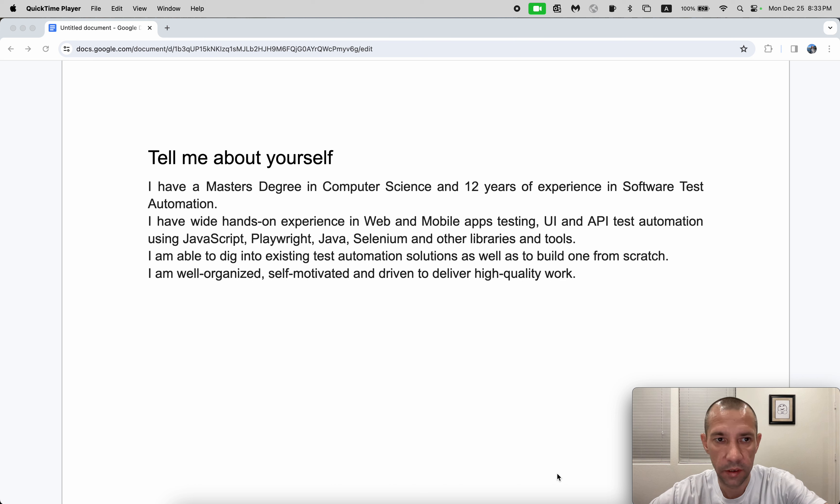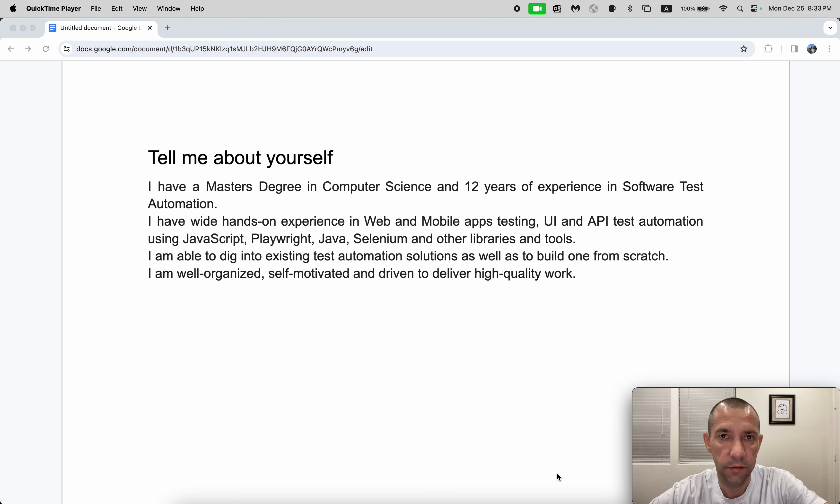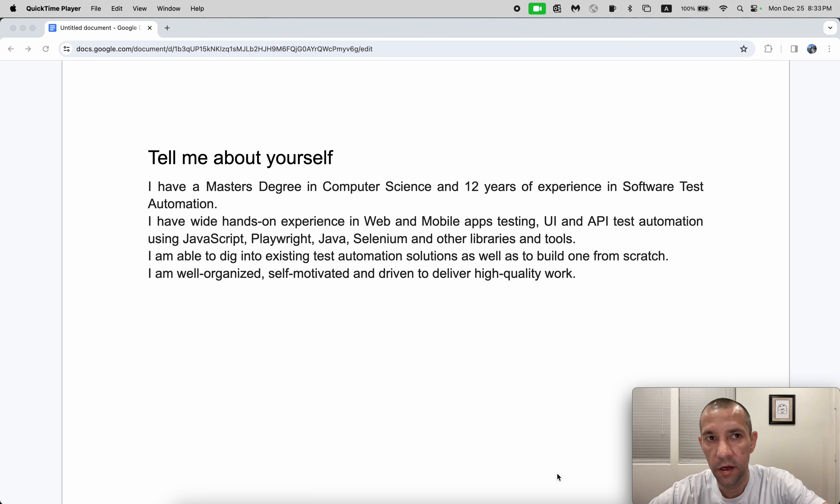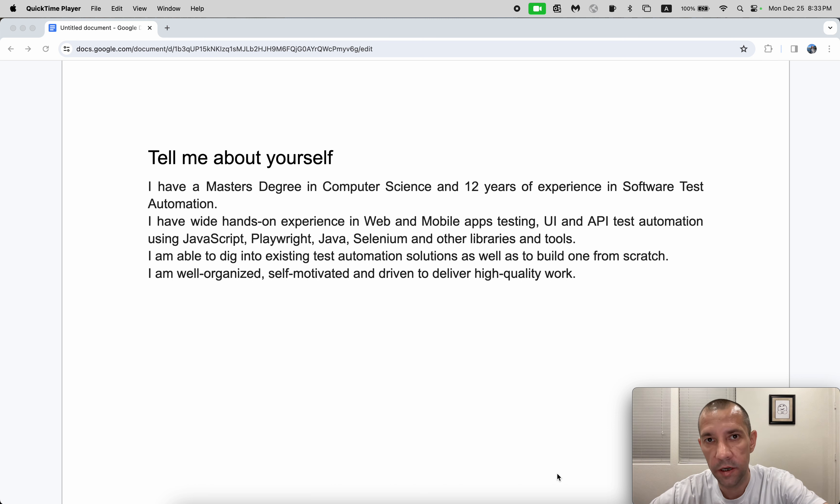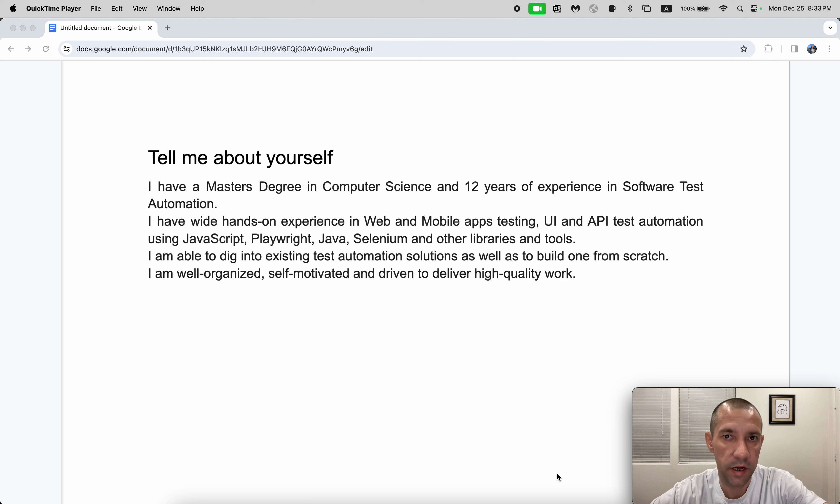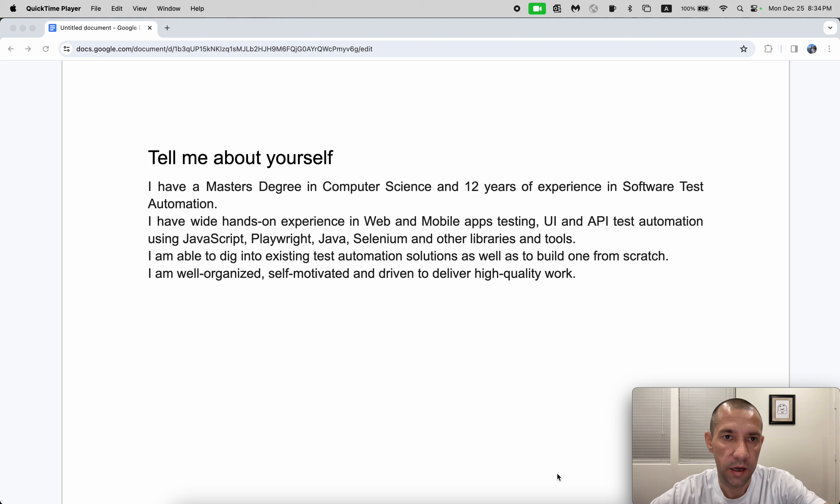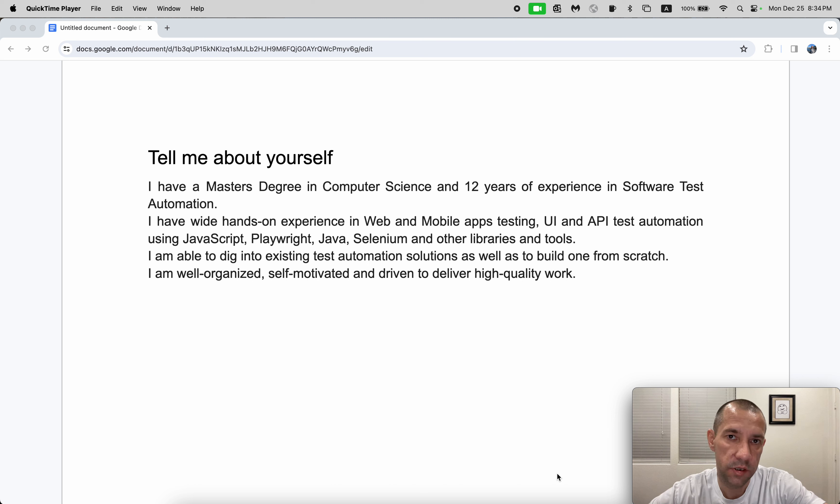I have a Master's degree in Computer Science and 12 years of experience in software test automation. I have wide hands-on experience in web and mobile apps testing, UI and API test automation using JavaScript, Playwright, Java, Selenium, and other libraries and tools. I am able to dig into existing test automation solutions as well as to build one from scratch if needed.